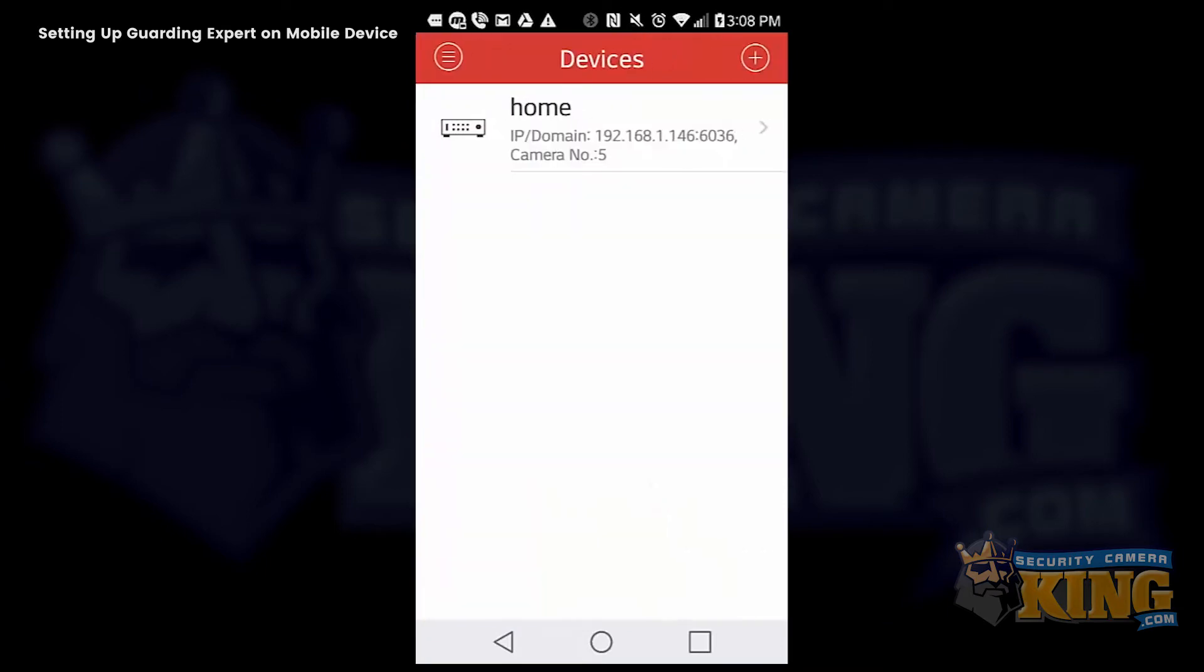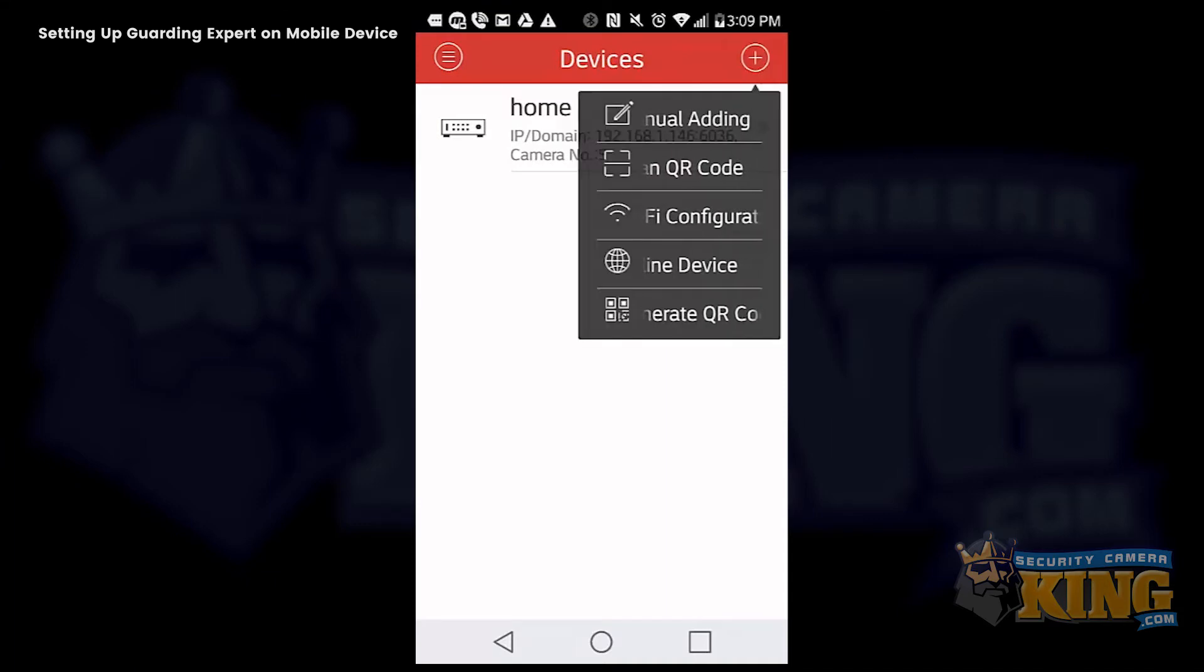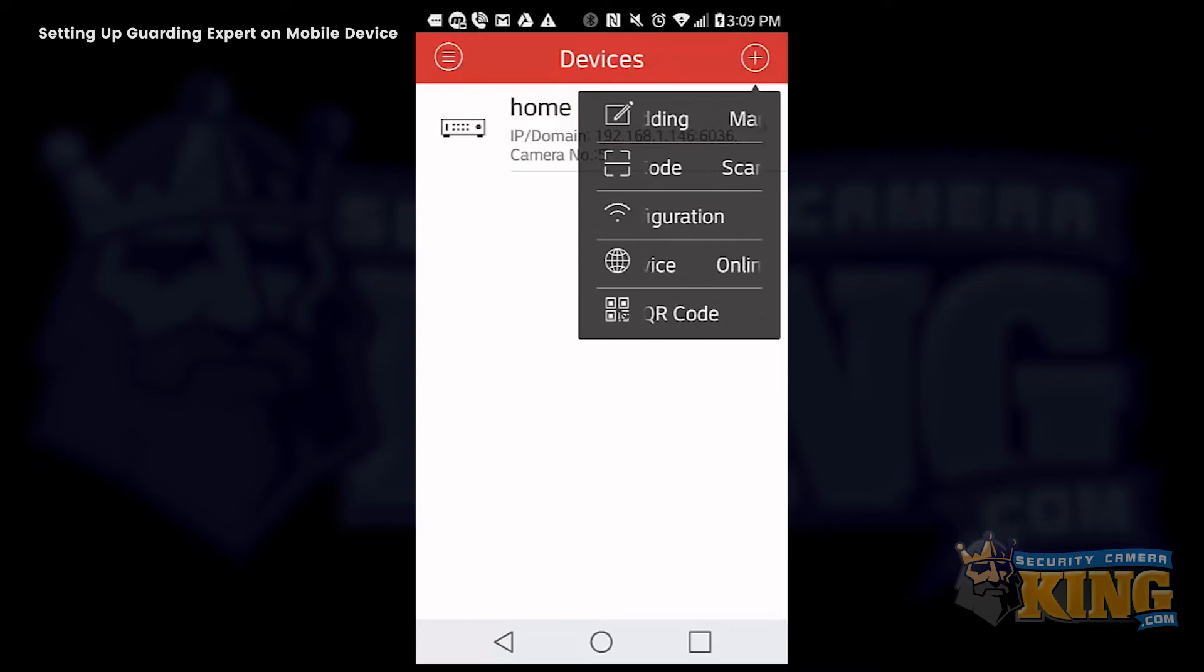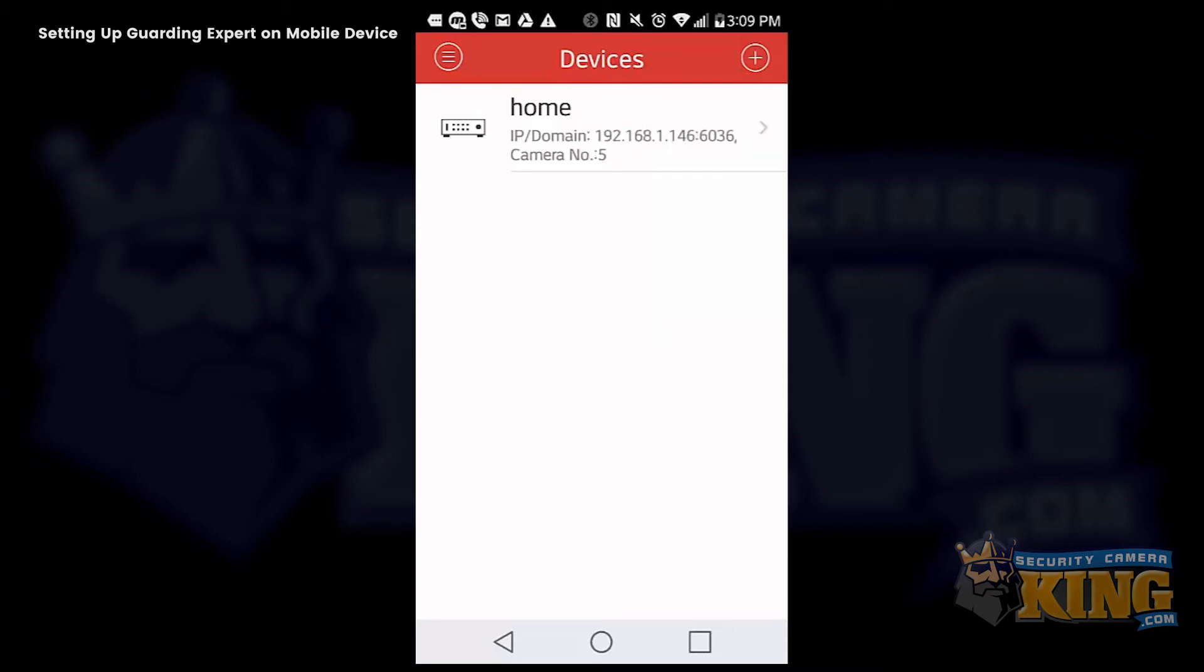Now we are going to add an away setting. So we will go back to devices, select the plus icon again, and select manual adding. This will be our away setting.